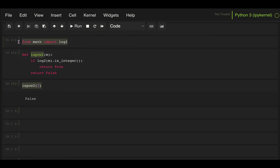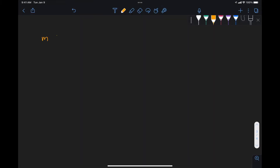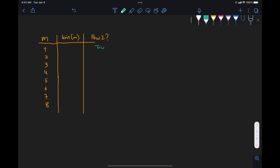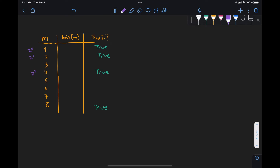Now, is there another way to do this without importing an external library? Let's take the number m and look at it in binary. Let's write down numbers and their binary representations, focusing on those that are powers of 2: 1, 2, 4, and 8 — that is, 2 to the 0, 2 to the 1, 2 to the 2, and 2 to the 3.